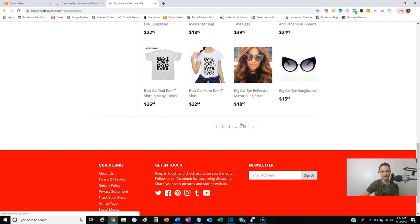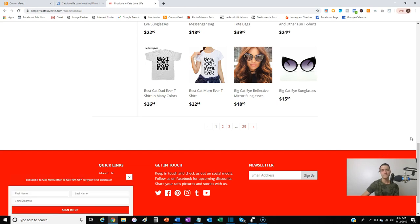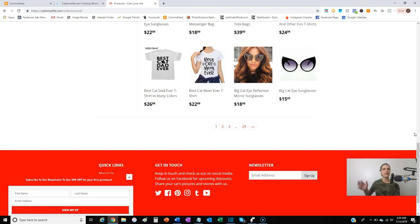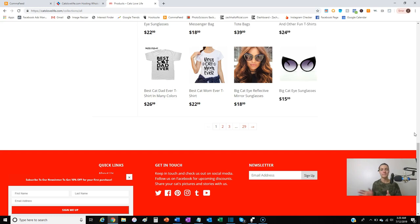They have a very vast amount of products. The way I teach my students: when starting with dropshipping, start general because you don't know what's going to sell until you see what sells — let that dictate you going niche-specific. But if you want to build a brand around cats, go niche-specific. If we want to integrate catslovelife.com into our comma feed, take that URL: catslovelife.com/collections/all.